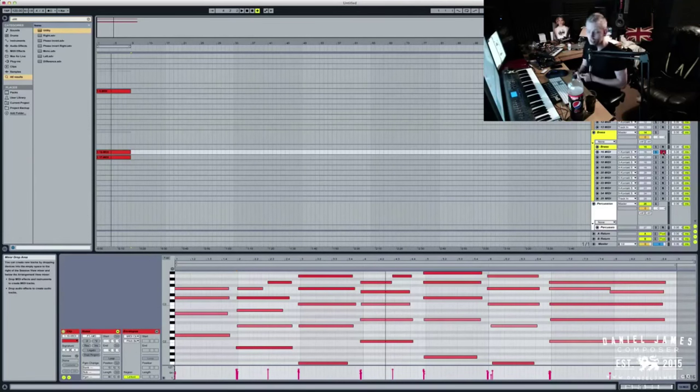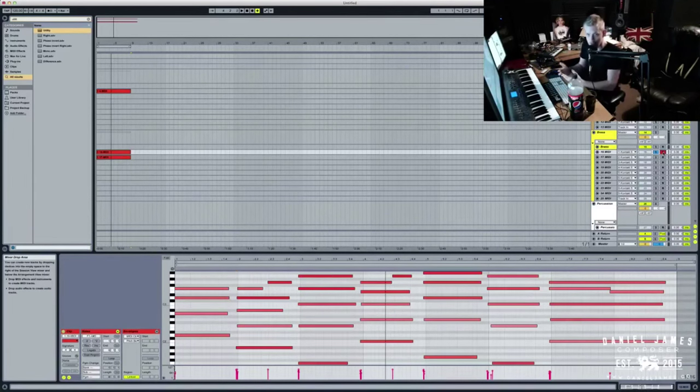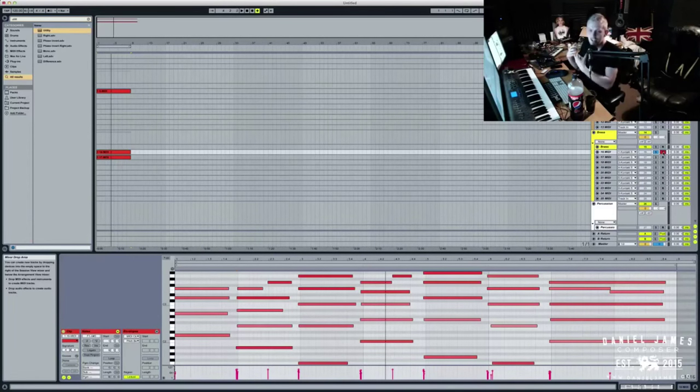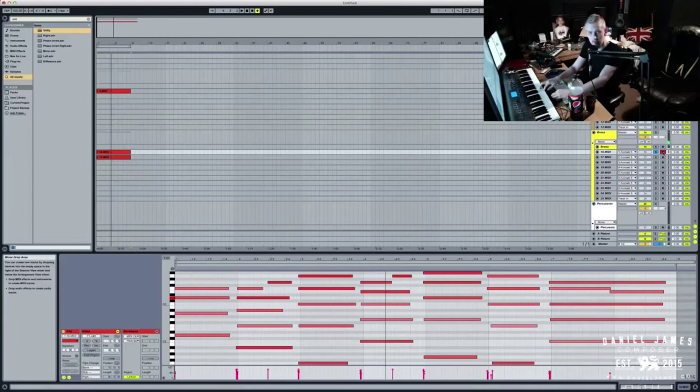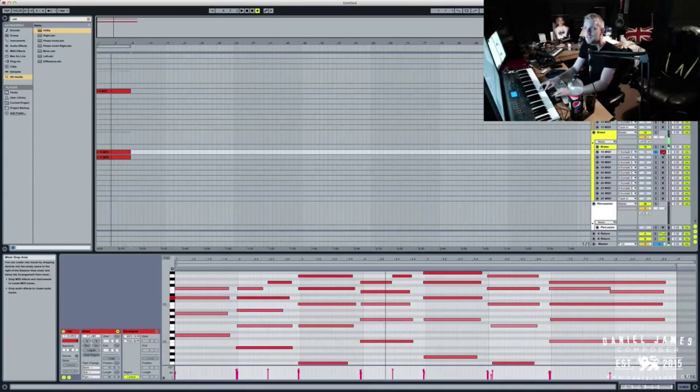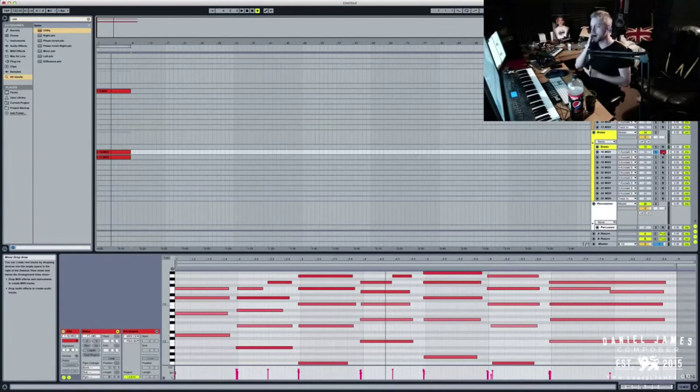So modulation in terms of orchestral libraries usually affects the velocity. So like the volume, it's not volume, but sort of volume, how hard it is. So if I pull it down to the bottom, you get very soft sound, like they're blowing softly. And as I move it up to the top, they're blowing the instrument hard.